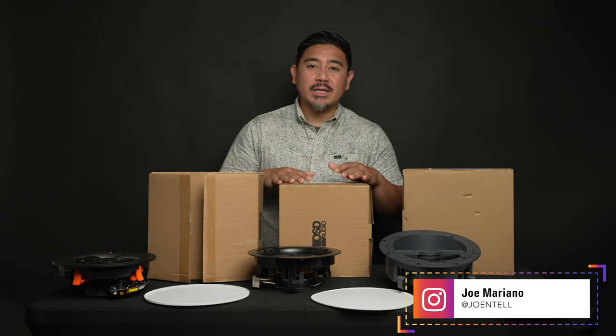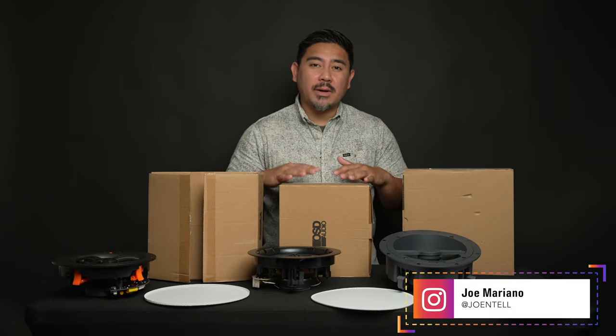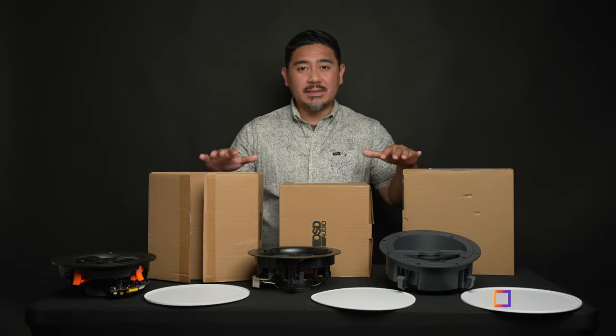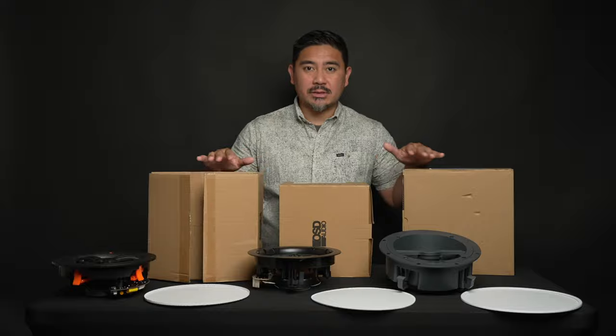Hey, how's it going? This is Joe Intel, and today I want to talk about what to consider when buying in-ceiling speakers.